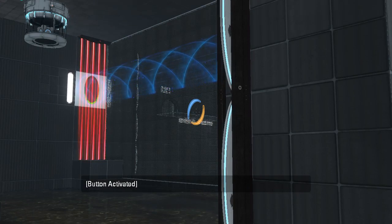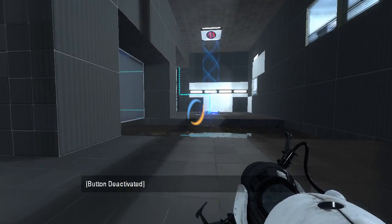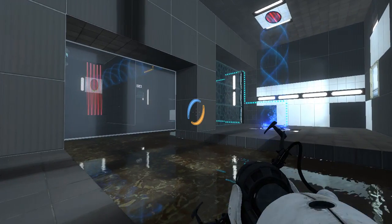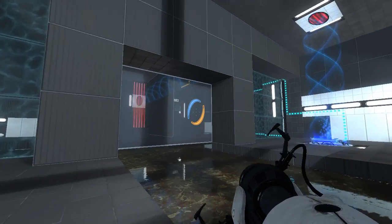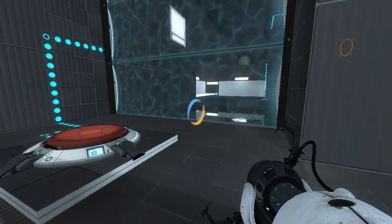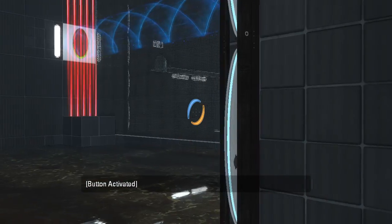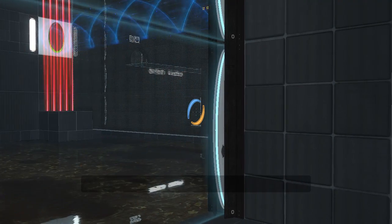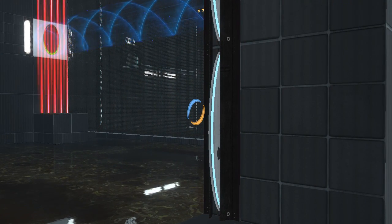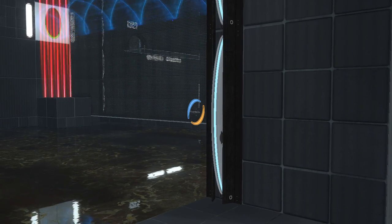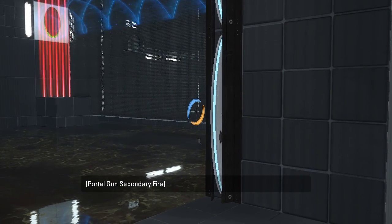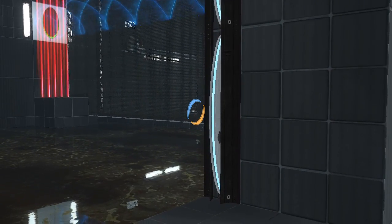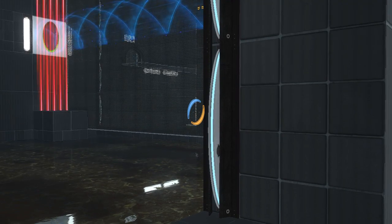Okay, now that has done something. Disabled a fizzler, I think. I think we're not supposed to be able to shoot a portal there. What about there? Is that even a portal surface? No.